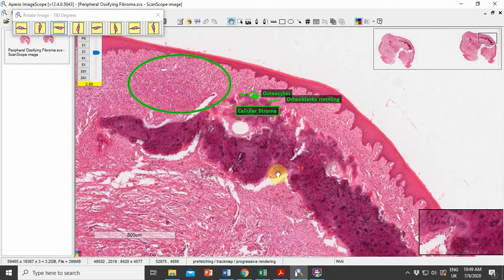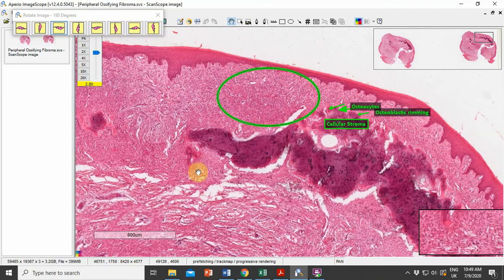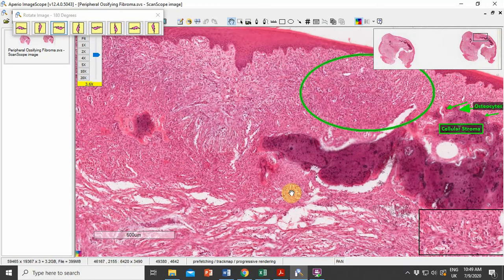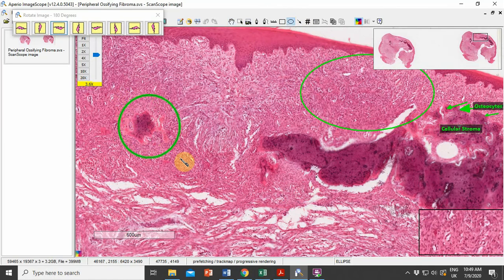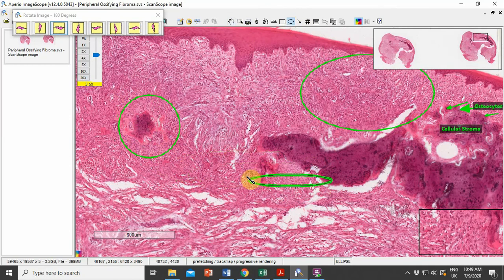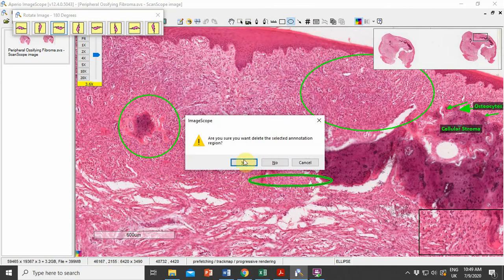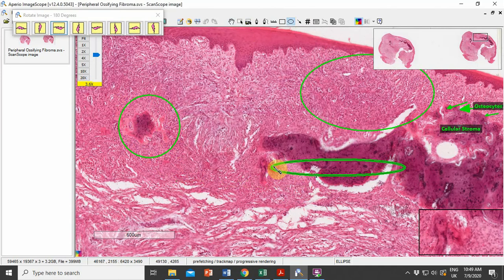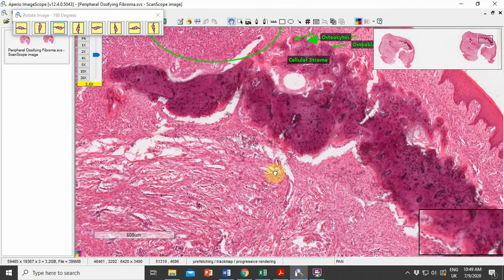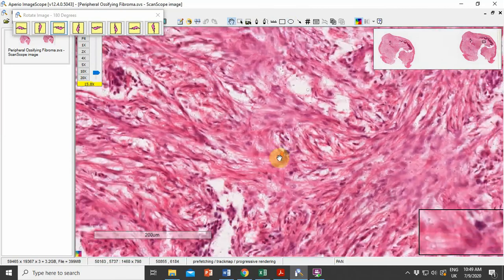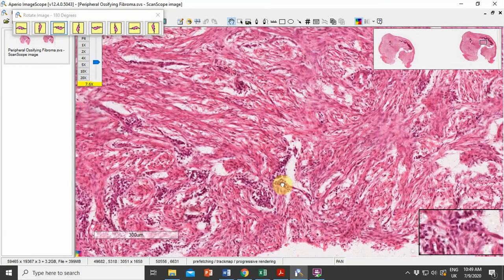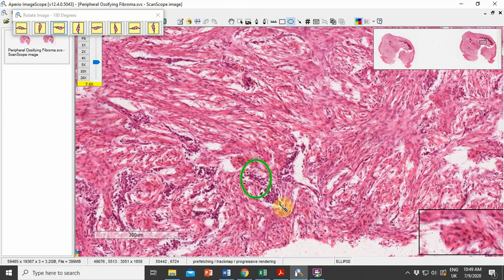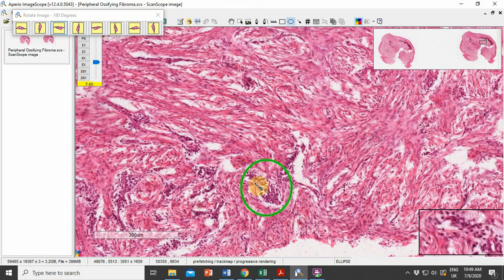Now we can see the remaining part of the slide. There is a smaller area of mineralization here, while the bulk of the mineralization is towards the other side. The lower part of the connective tissue is densely fibrous, with a few scattered areas of inflammatory cell infiltration.